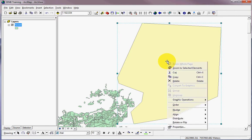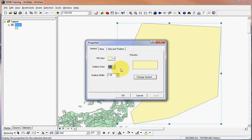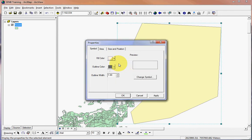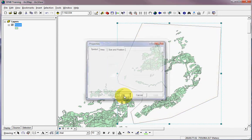So I'll right click on the polygon, left click on properties, and on the symbol tab under fill color I'm going to change that to no color. Click apply and click OK.